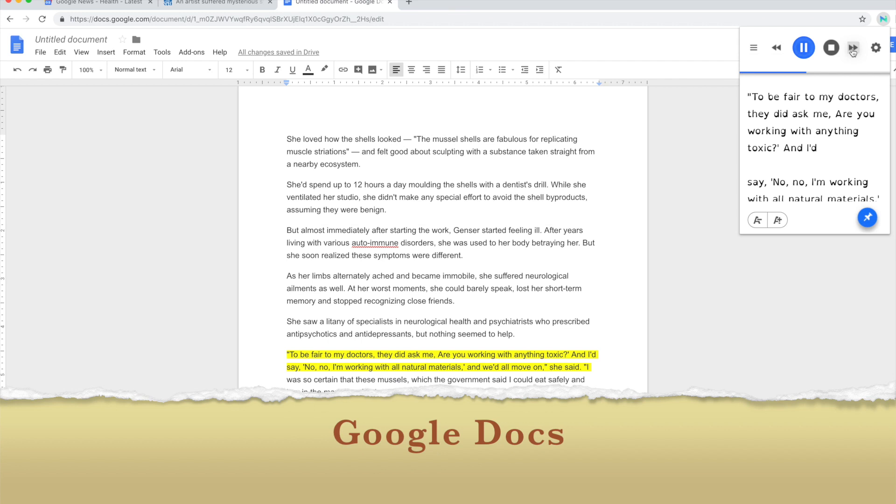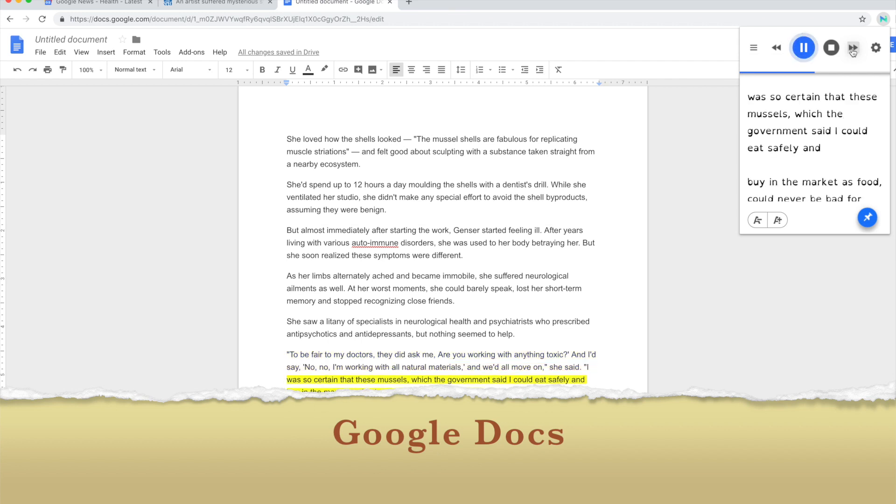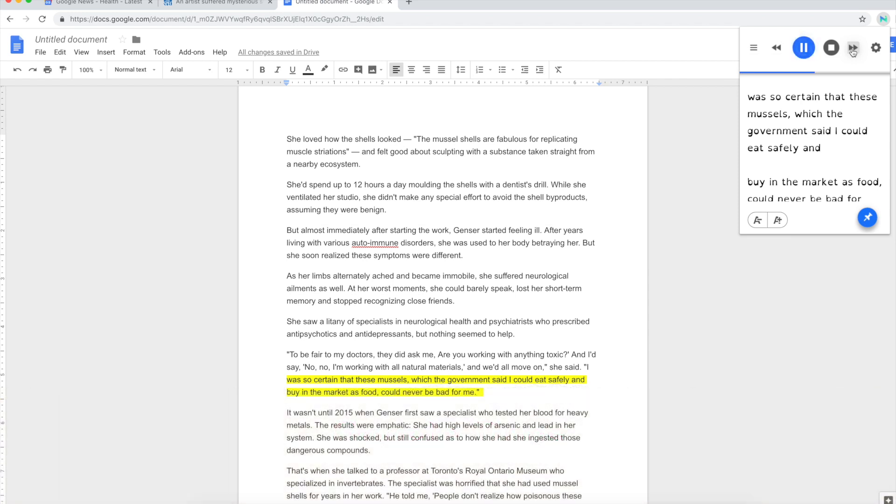I was so certain that these mussels, which the government said I could eat safely and buy in the market as food, could never be bad for me.